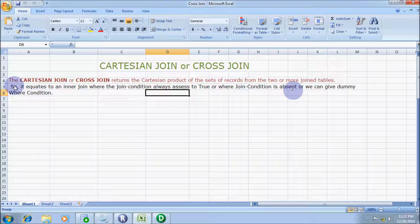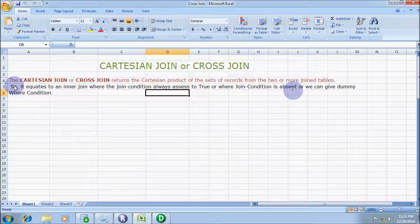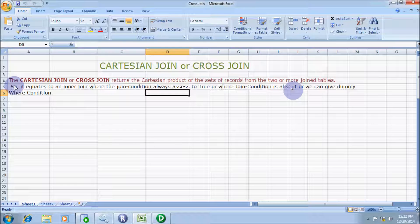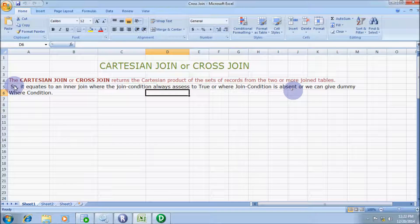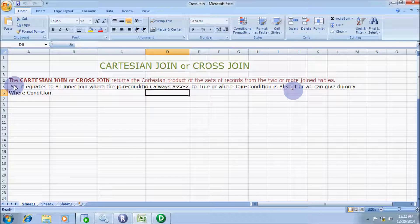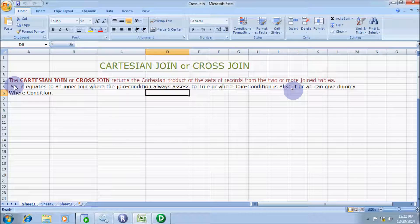In this video, I am going to discuss Cartesian join or cross join. The definition is: the Cartesian join or cross join returns the Cartesian product of the set of records from two or more joined tables.